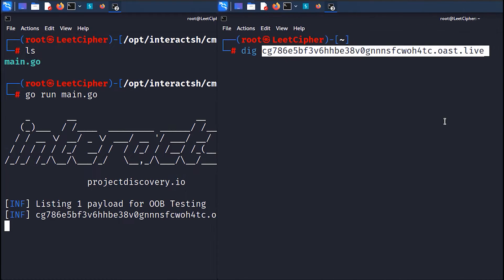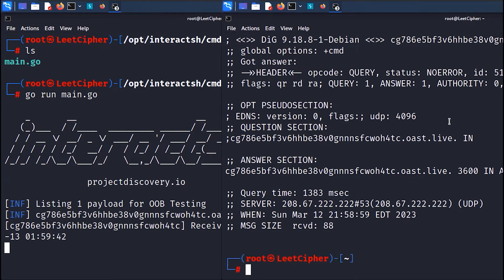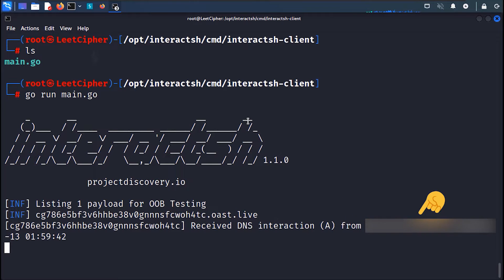Here we can see that we received a DNS query with a record type A from my IP address which is blurred out.